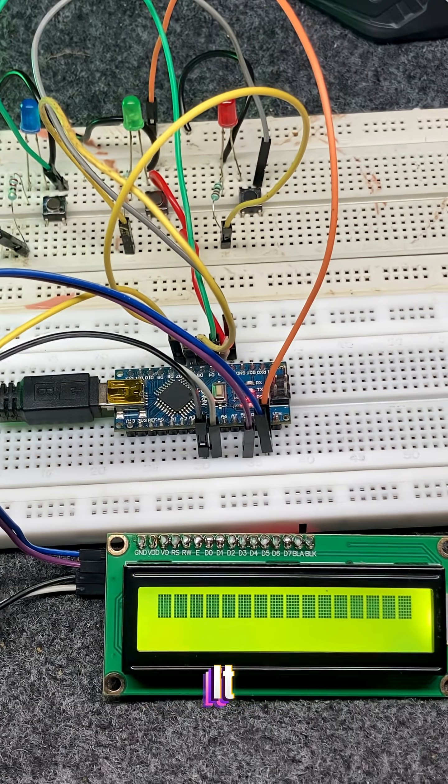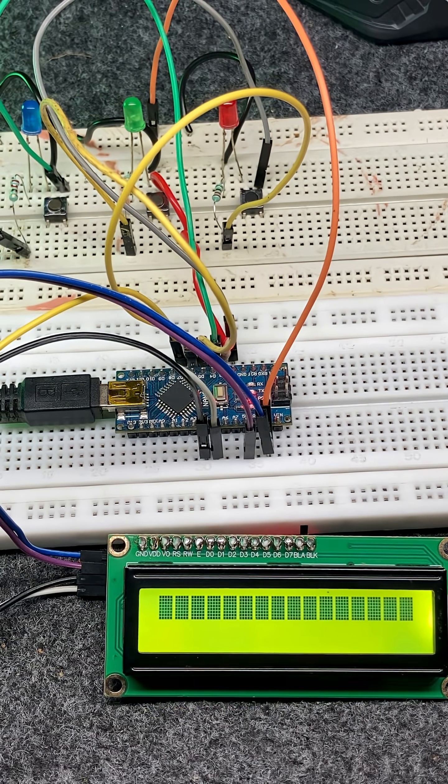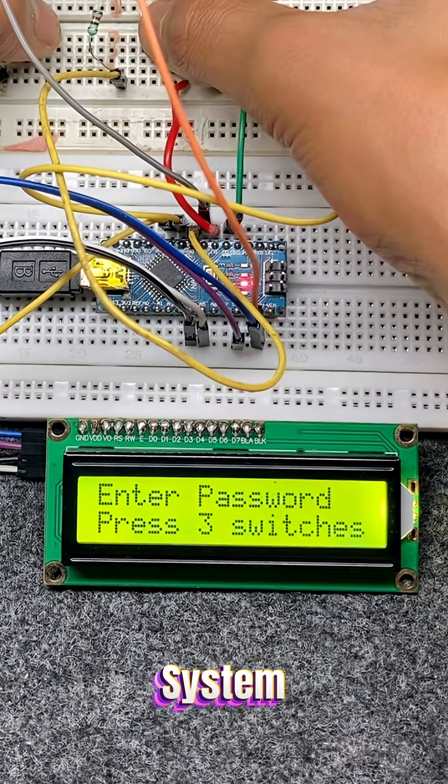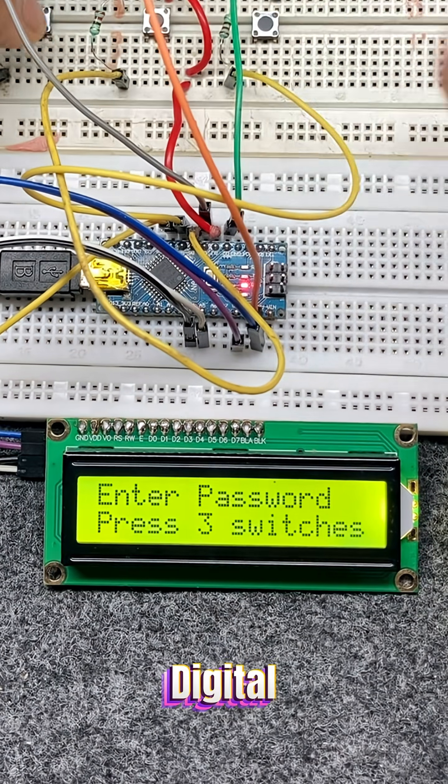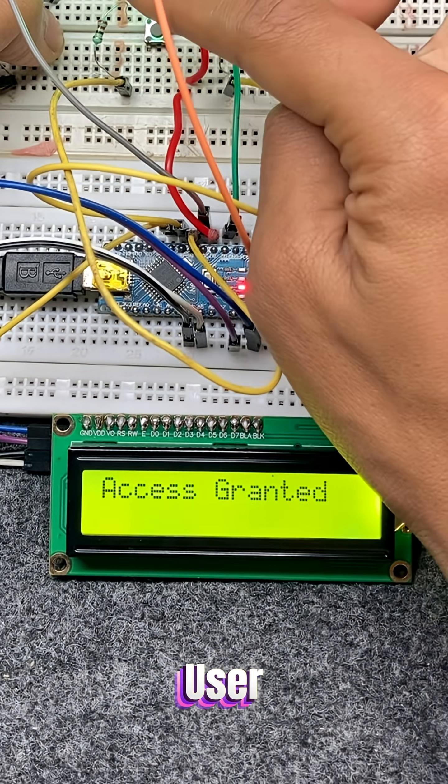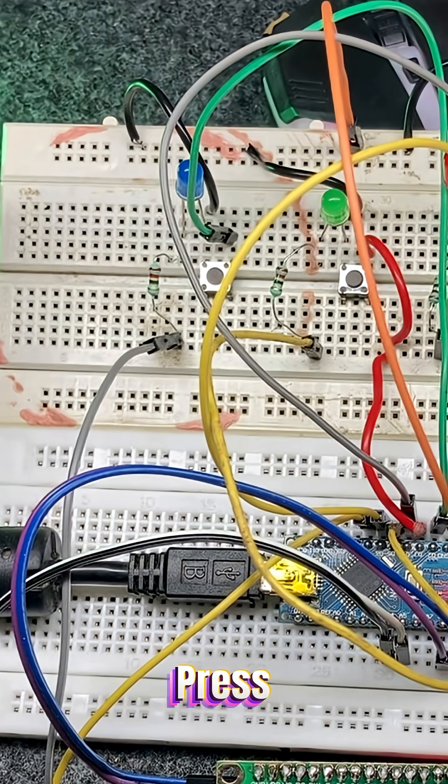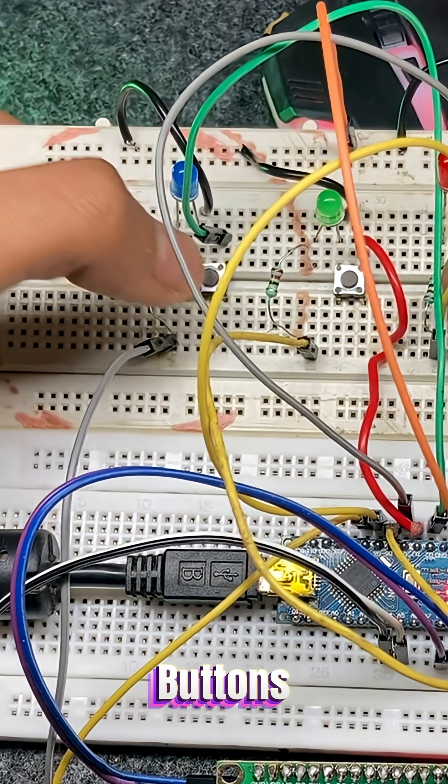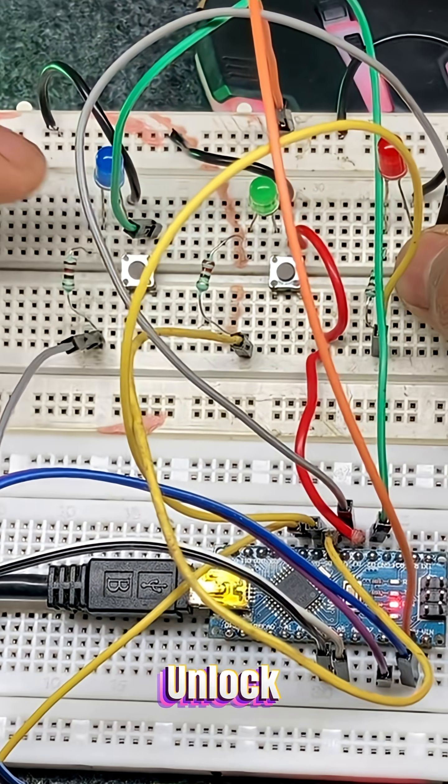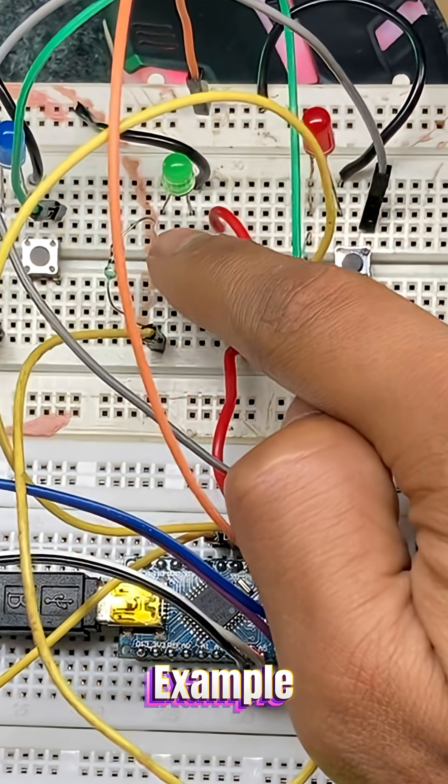Working principle - here's how it works. This system works like a digital lock. The user has to press the correct sequence of buttons to unlock.